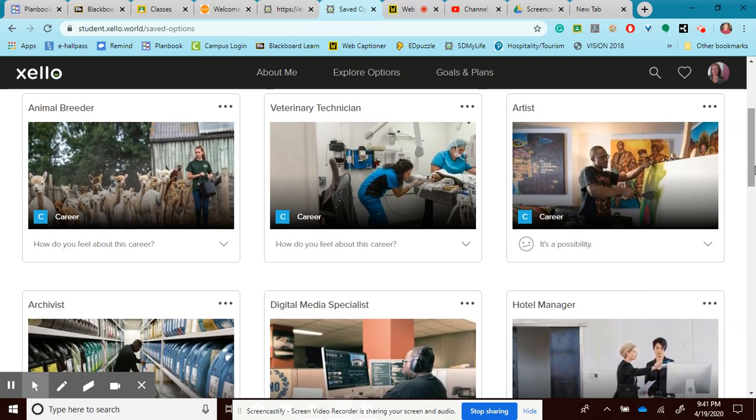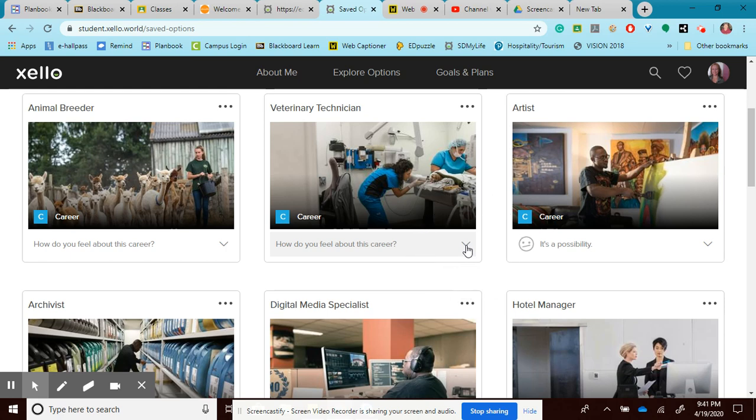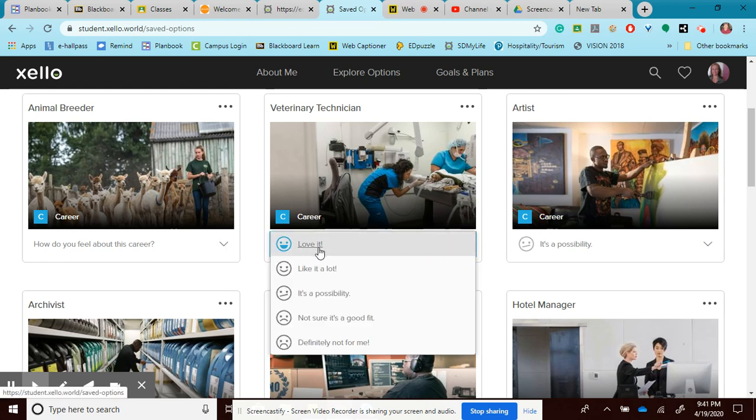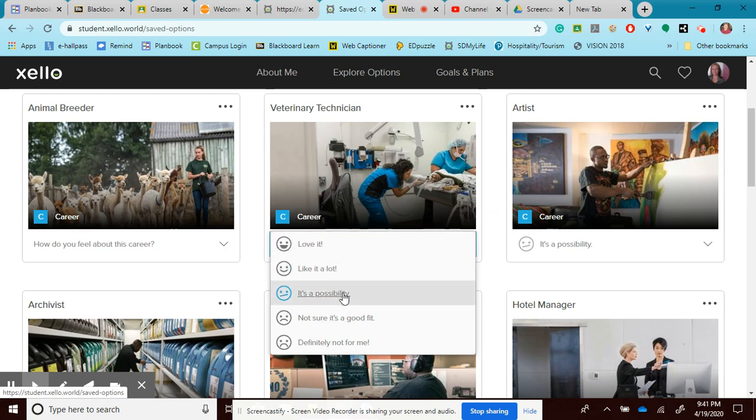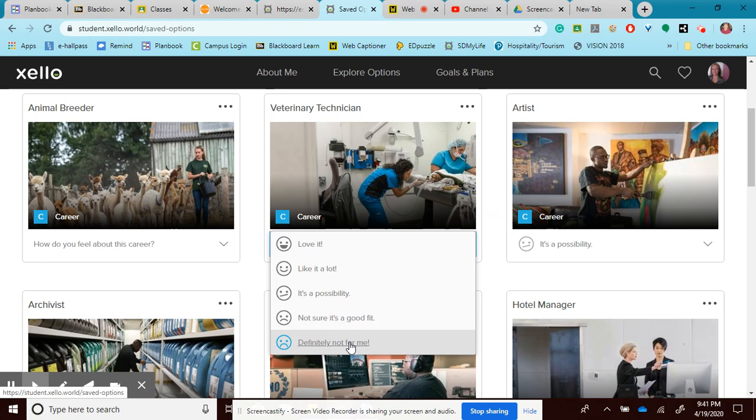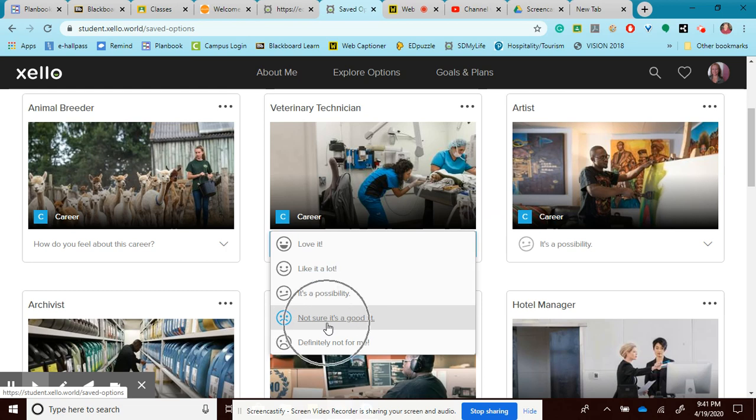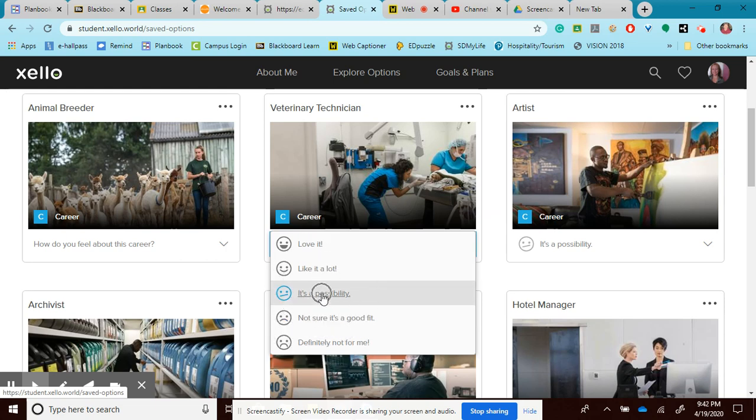You can even, if you want to but you're not required to, tell me how do you feel about the career. There's a fun little drop-down box that tells you this is definitely something I'm going to love, or I might like it a lot, or maybe, that's why I put it in here. I don't think you're going to put definitely not for me. If you don't like it, you're not going to save it, so don't put it in there. And you may have one that says you're kind of on the fence about it but you don't quite know. So you may have a not sure if it's a good fit or it's a possibility.